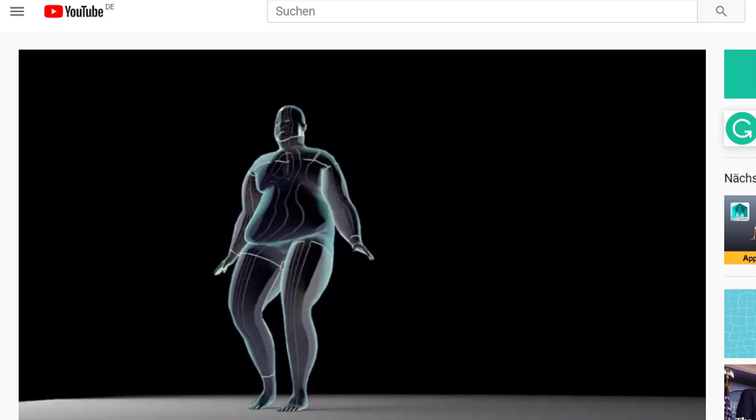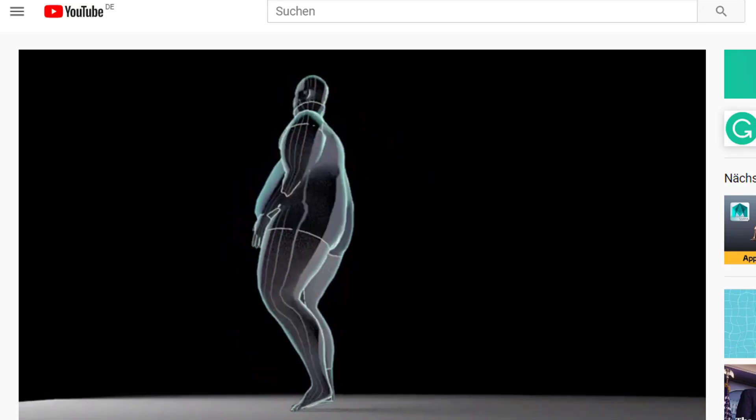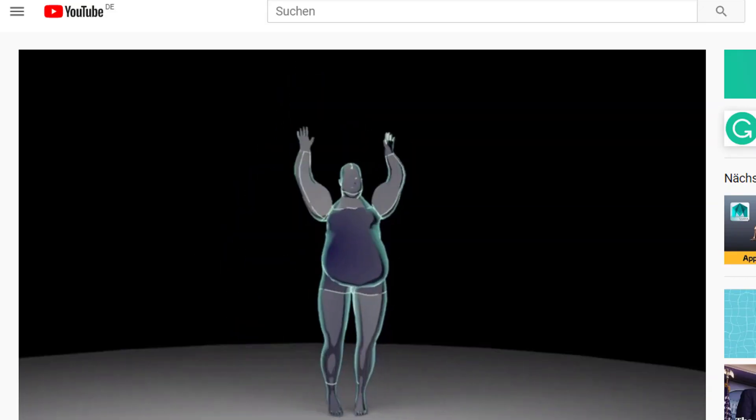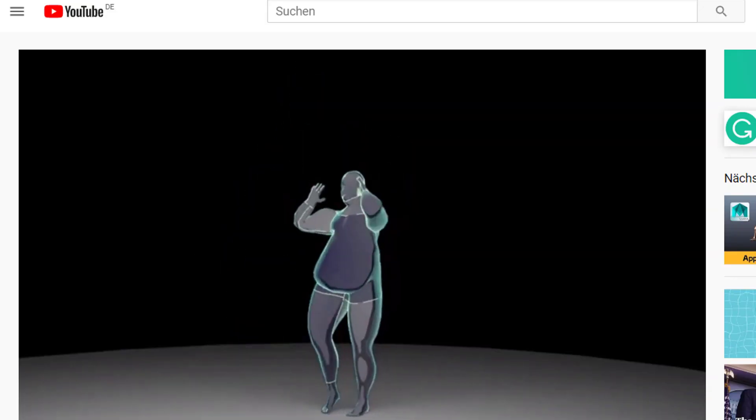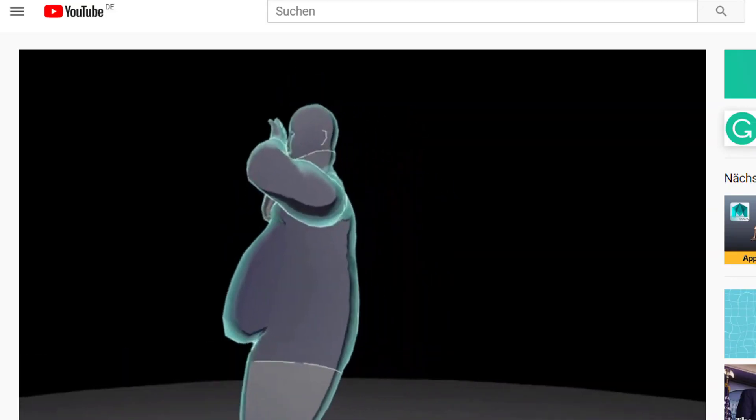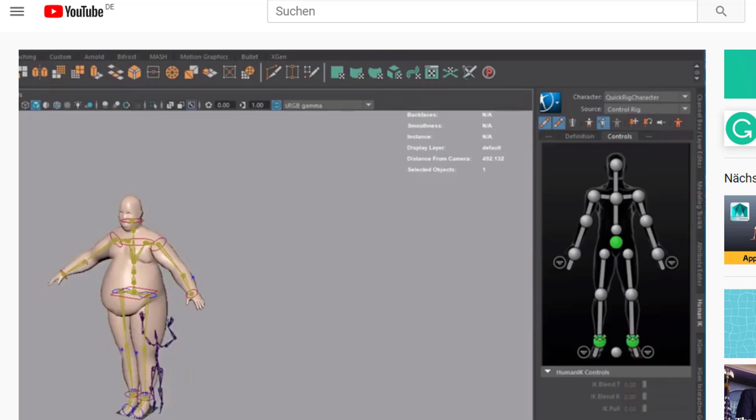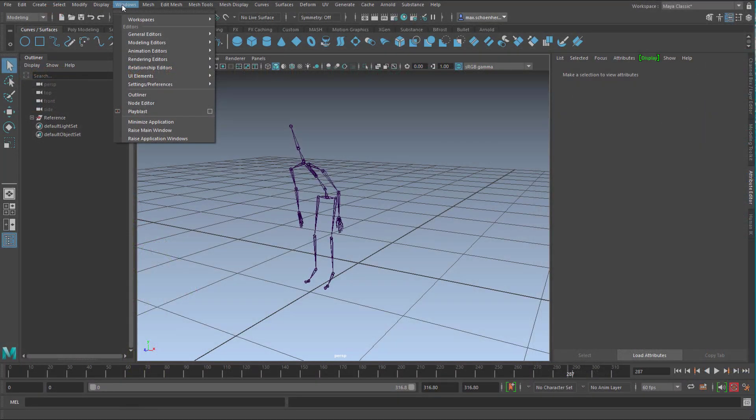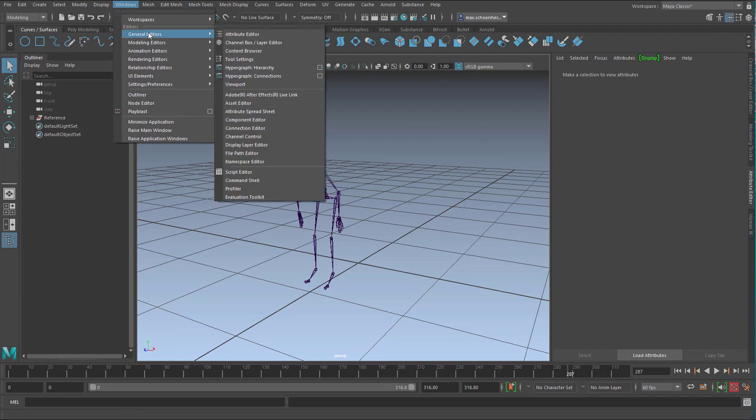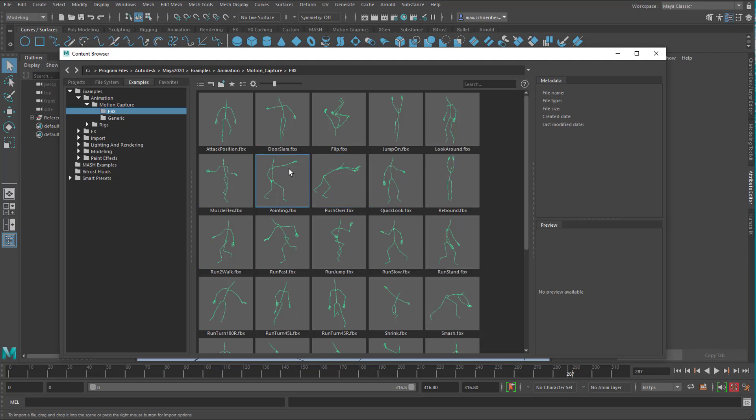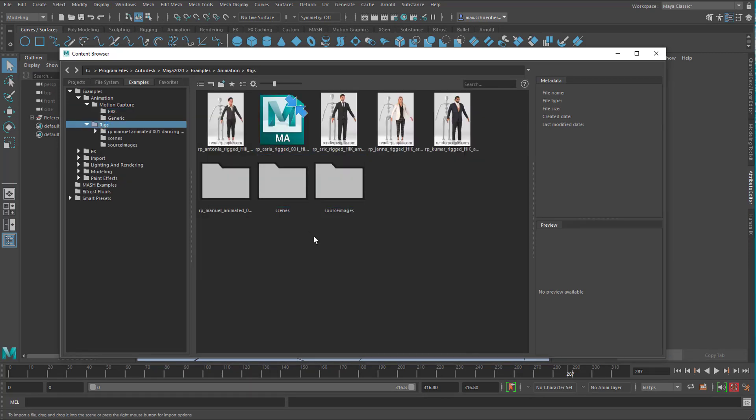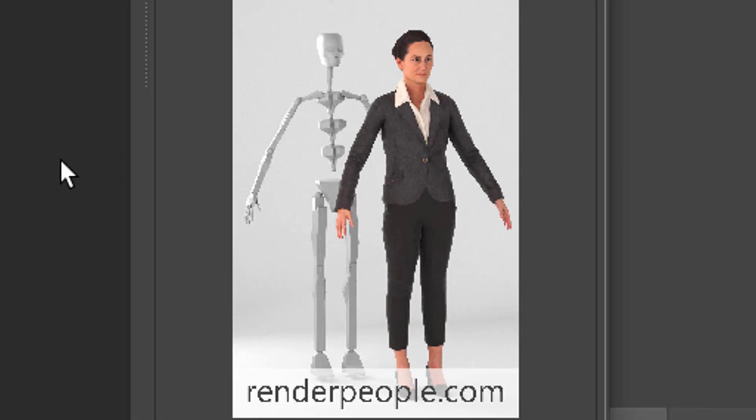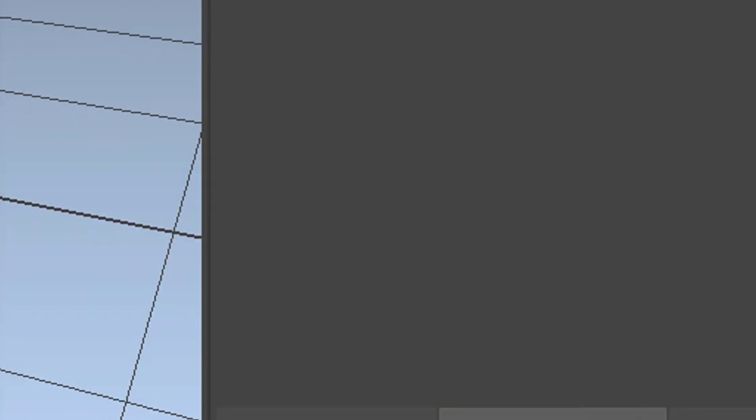Now how do you apply this to geometry, because there is obviously no geometry. It's just the joints and the bones. Well I did a tutorial about exactly this. Actually several tutorials. But we can do it briefly here as well. For a more in-depth view, just go to the tutorial I did. General editors and the content browser because here we find geometry. And I think right here for example Antonia. She's rigged so she has a rig already built in. I drag her into the scene.